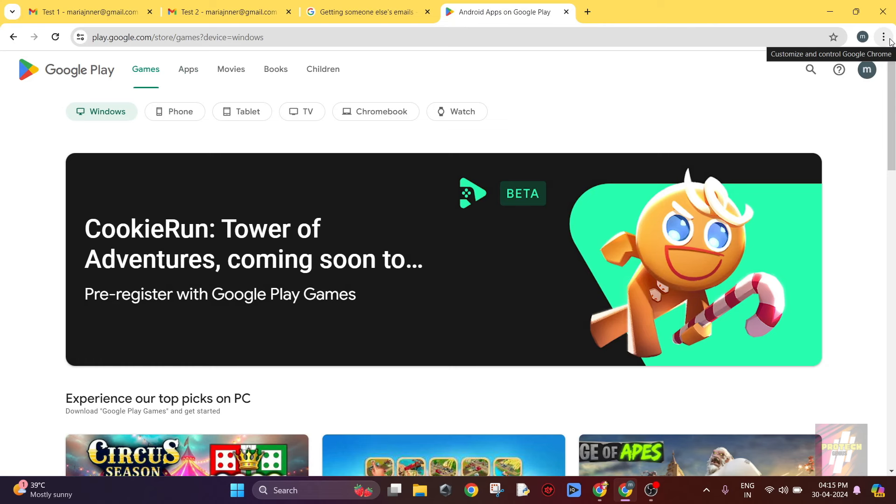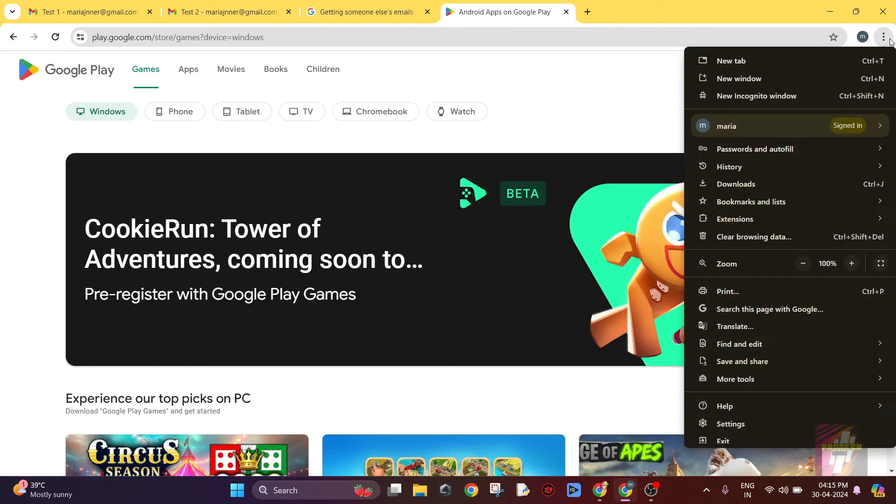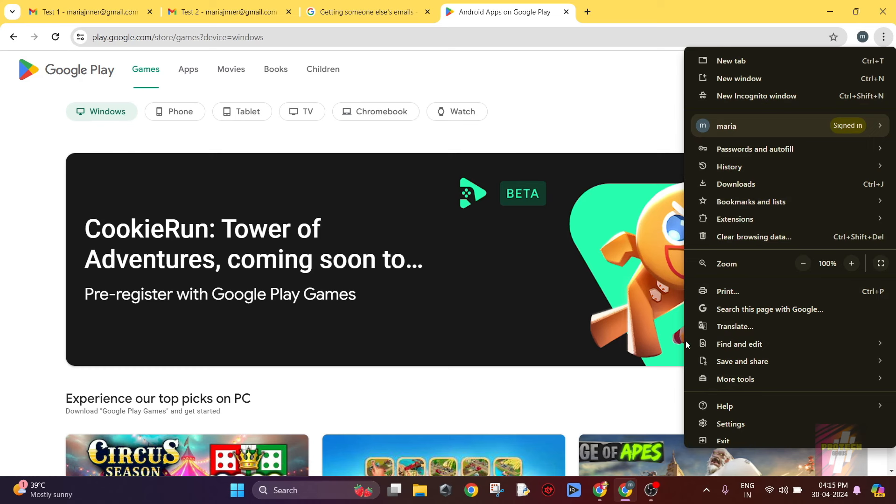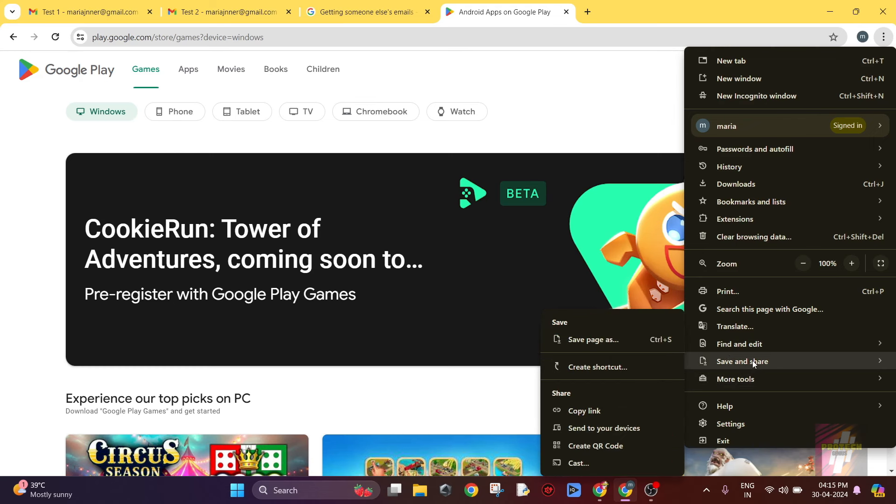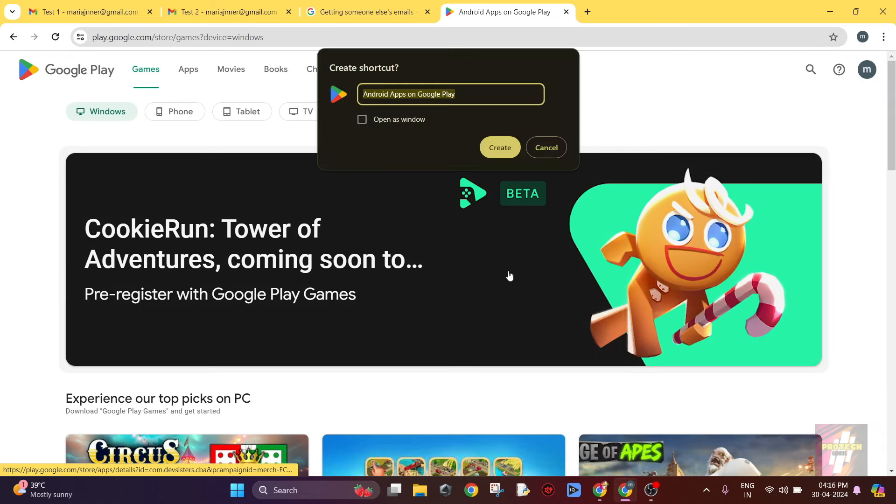Once you are on this page, just click on these three dots over here at the right corner. In here, just click on More Tools if you are using the older version of Chrome. But if you are using the new version, then click on Save and Share. Here you would find an option to create shortcut. Just click on this and click Open as Window.